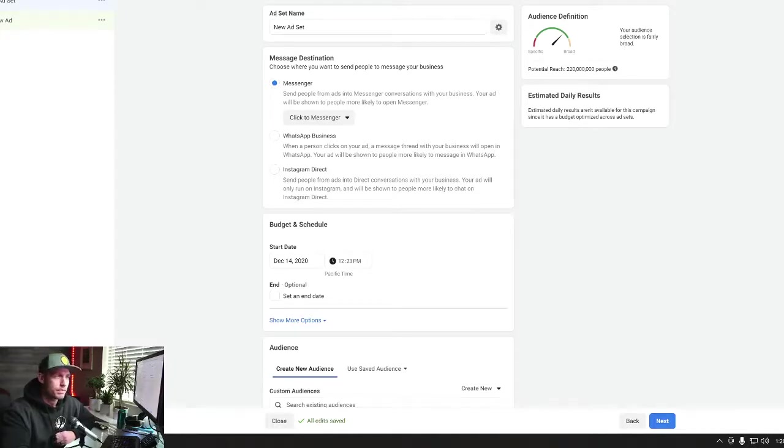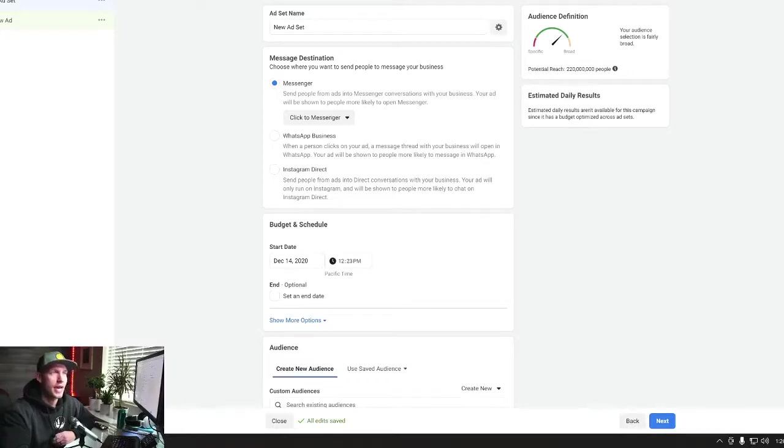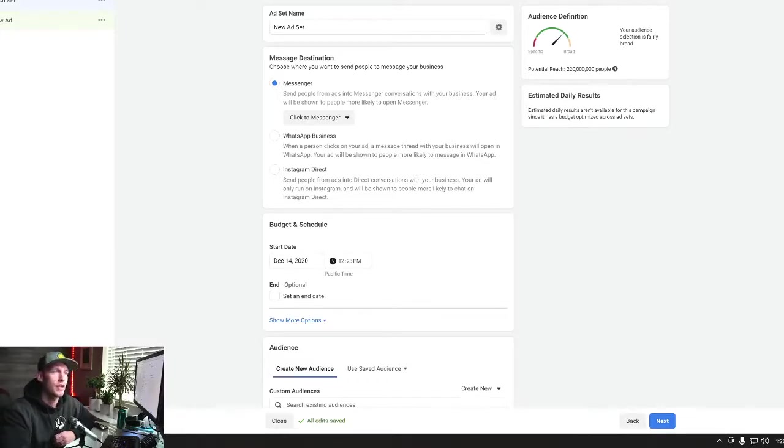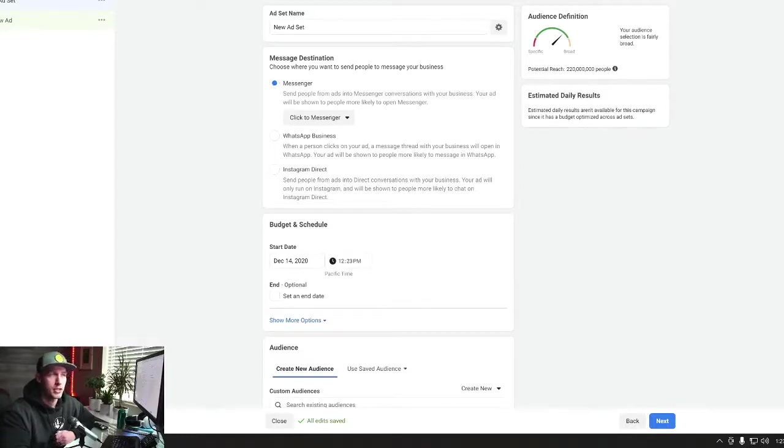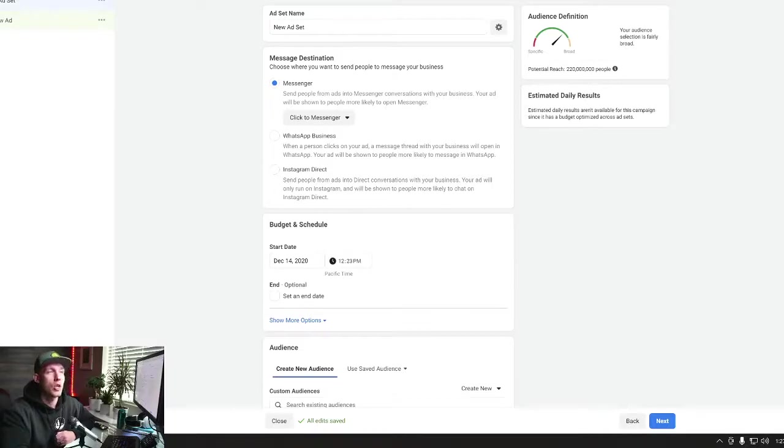So basically, it says Message Destination. So you have the option to run Messenger. You have the option to run WhatsApp business Messenger ads. Never ran those, to be quite honest. And then you have Instagram Direct.